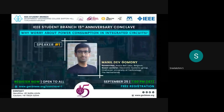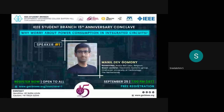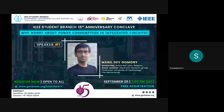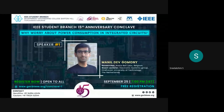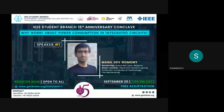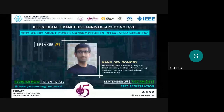Our speaker for today is Manu Dev Gomani, a researcher at Nokia Bell Technology in Belgium and a guest lecturer at the Electronic Systems Group in Eindhoven University of Technology, Netherlands. His research areas include application-specific processes, memory subsystems, system-on-chip architecture, on-chip interconnect, and design automation. He received his PhD in electrical engineering from Eindhoven University of Technology in 2015, his master's in electrical engineering from Linköping University, Sweden in 2010, and bachelor of technology in applied electronics from College of Engineering Trivandrum in 2002. A warm welcome to you, sir.